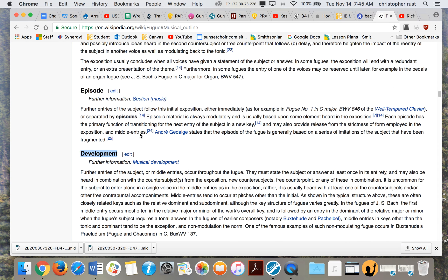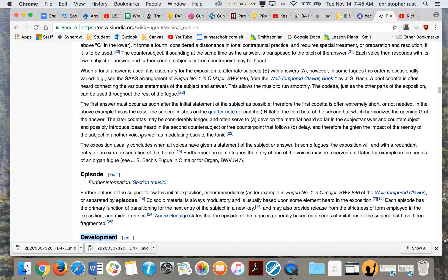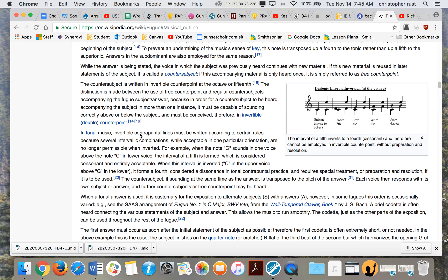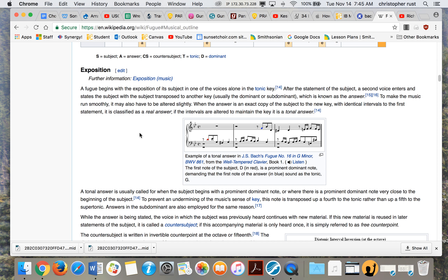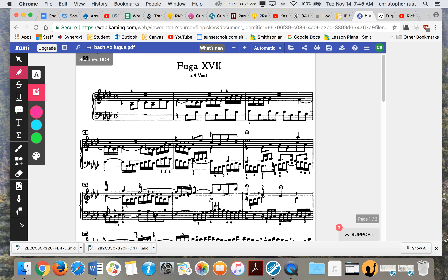Those are the three main terms. Within the exposition is going to be the subject. Now, how do you find the subject of a fugue? It's pretty easy. Let's take a look at this one. You have a link to this PDF also in Canvas.